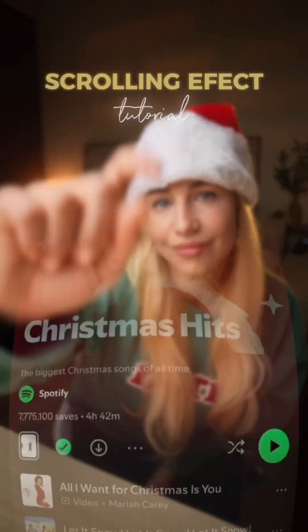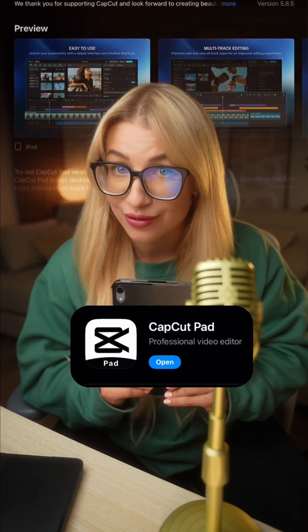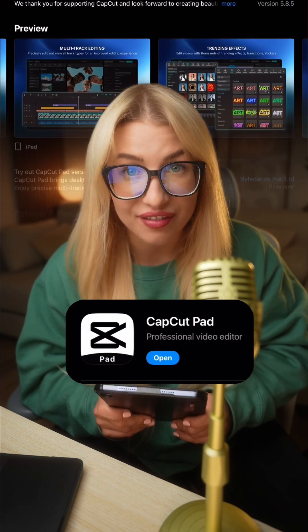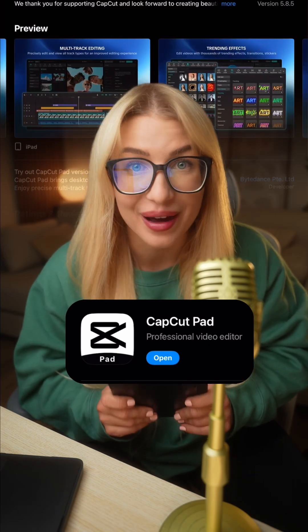Here's how to create this super cool scrolling effect in the CapCut Pad app. I've been loving using it because it's free and it's more advanced than CapCut Mobile.